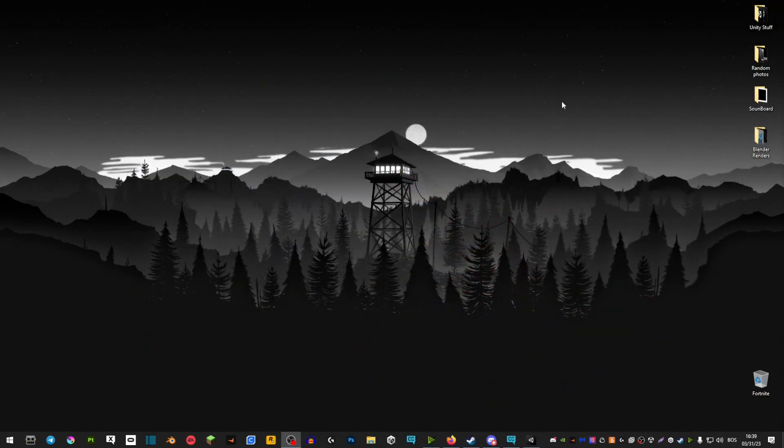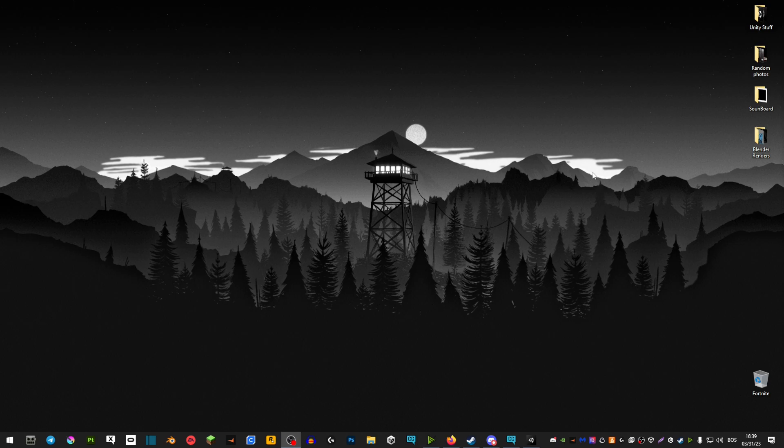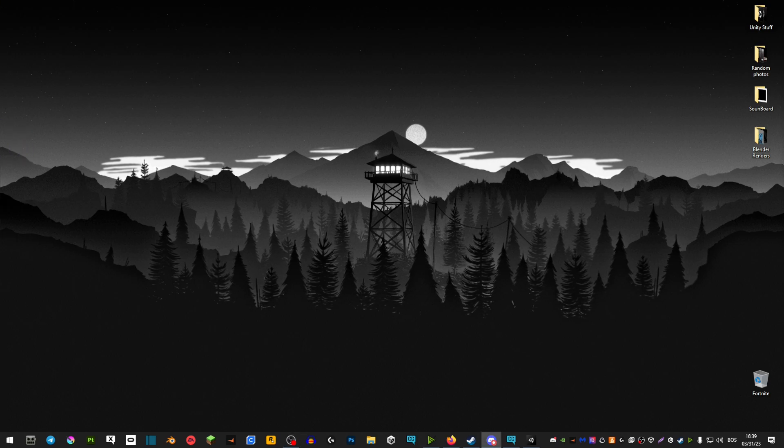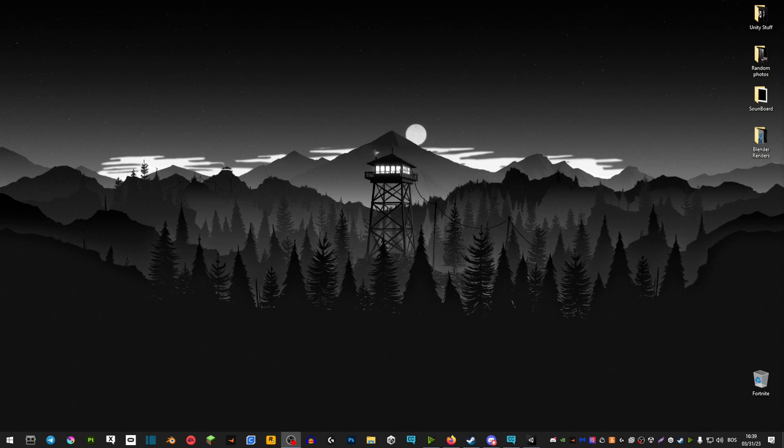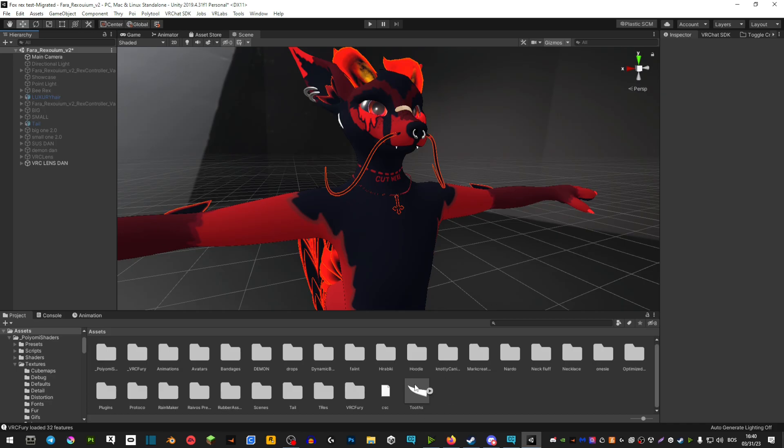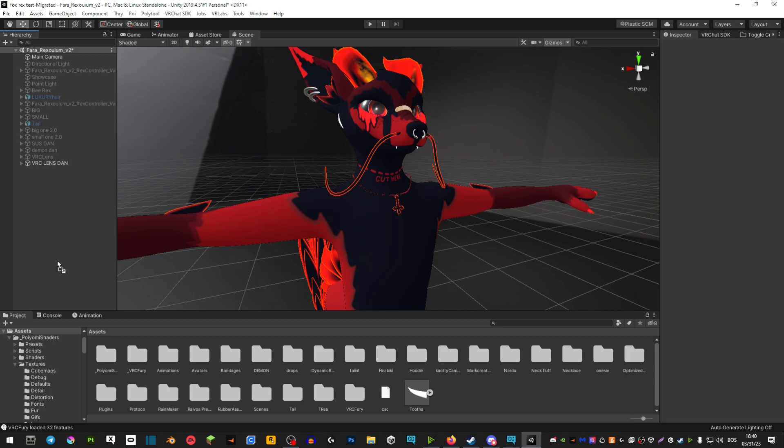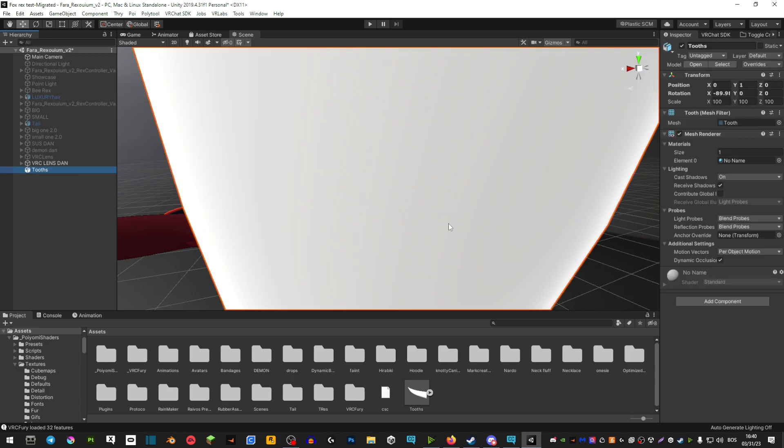I provided a zip file in the link in the description that contains a model of the fangs. They're made by my friend Ollie Otter, and he allowed me to share them with you guys. Once you have your teeth downloaded, you're going to import them in your Unity project and drag it in the scene.